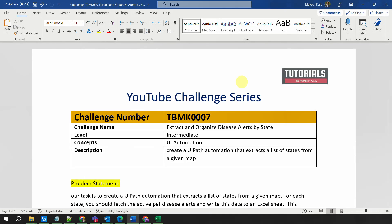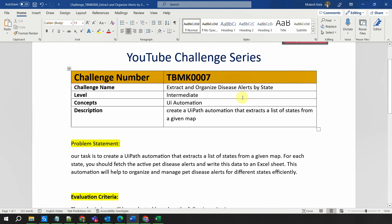The challenge number is TBMK0007. The name of the challenge is 'Extract and Organize Disease Alerts by State.' The level of the challenge is intermediate and the concept you are going to learn is UI automation.